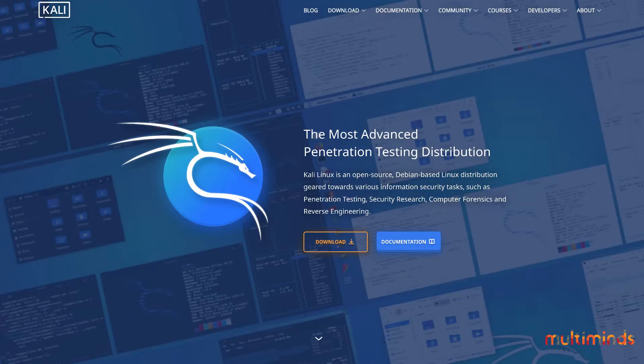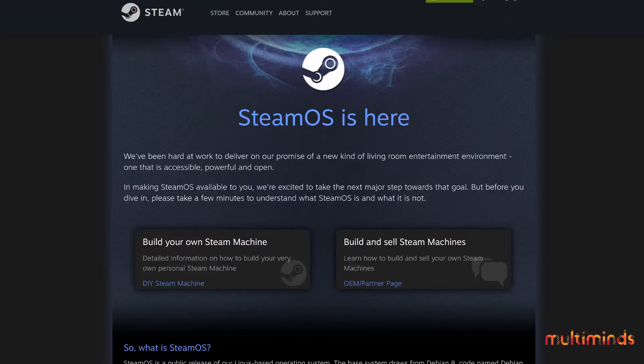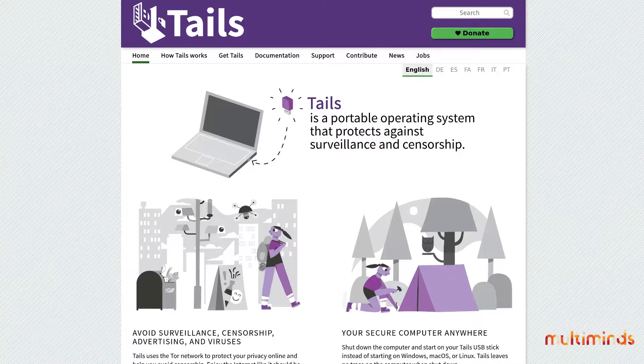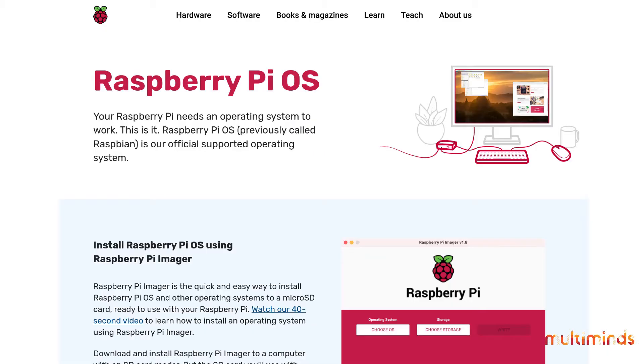For example, Kali Linux is focused on hacking and security. SteamOS is a gaming-focused operating system. Tails OS is a privacy-focused distro. Raspbian is specifically designed for Raspberry Pis, and so on.